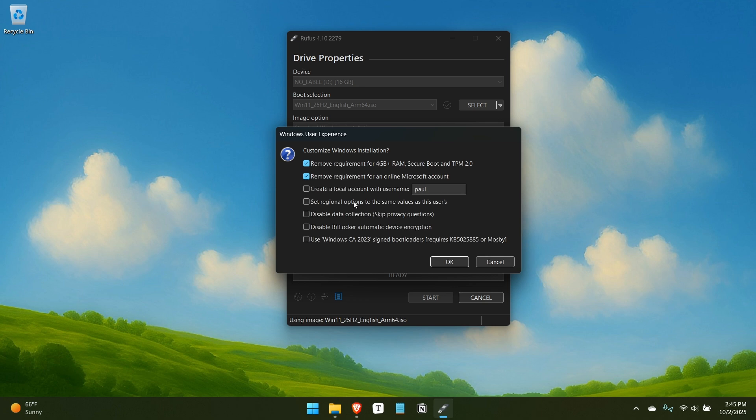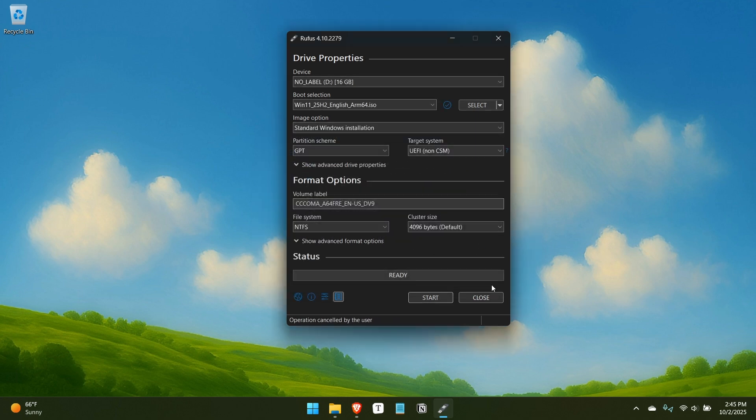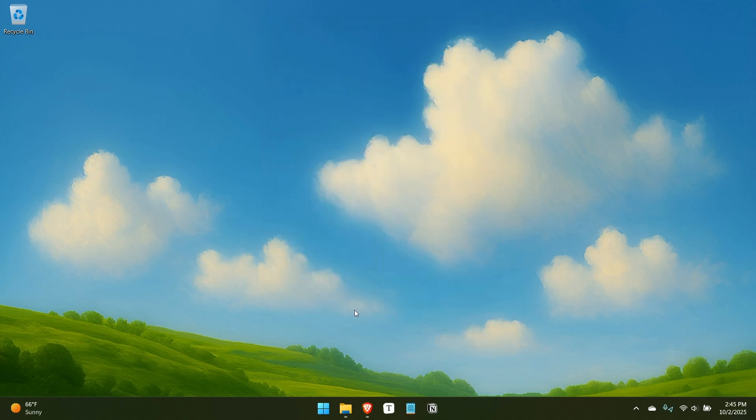So creating a local account automatically, that's been there for a while. Regional options is kind of interesting. Disable data collection for skipping some of the privacy stuff. Disable BitLocker automatic device encryption. Very strongly recommend not doing that and not checking that box. And then this is related to a certificate authority that expired at some point. And most people are not going to have to worry about that.